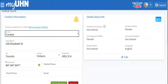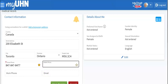To update your cell phone number, go to the words Mobile Phone and click in the field. Then enter your phone number. If you would like your cell phone number to be the main number to contact you, click on the star beside this number.